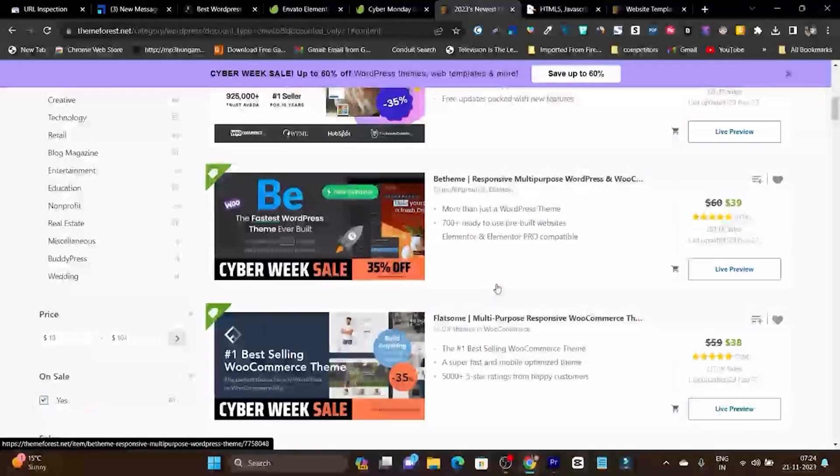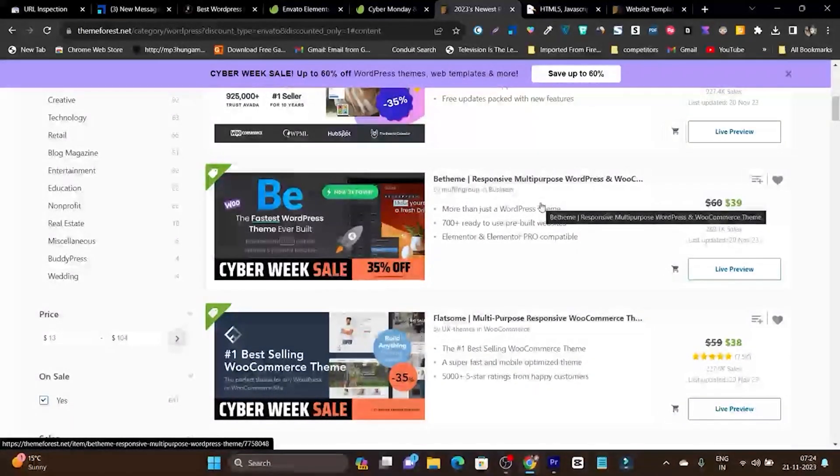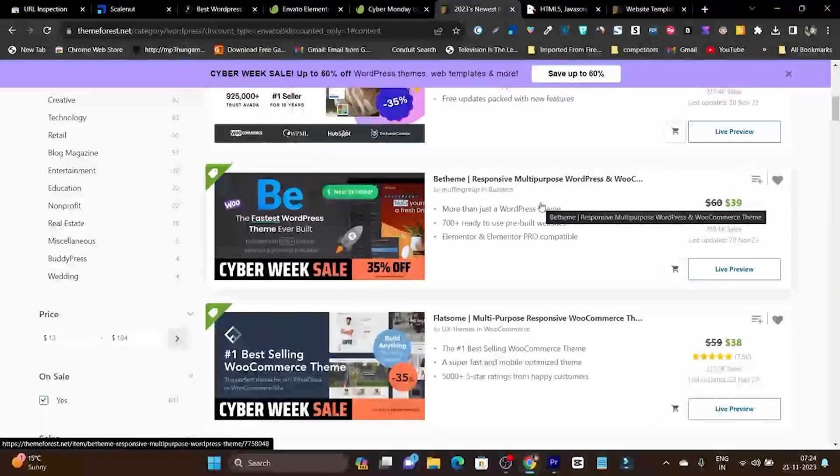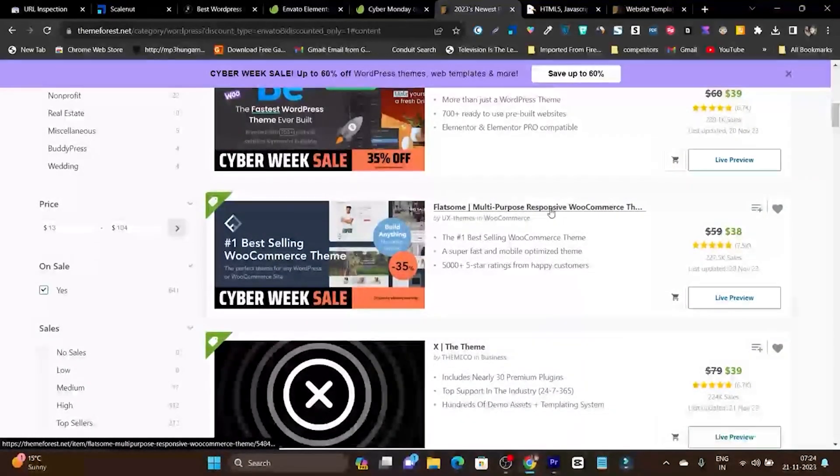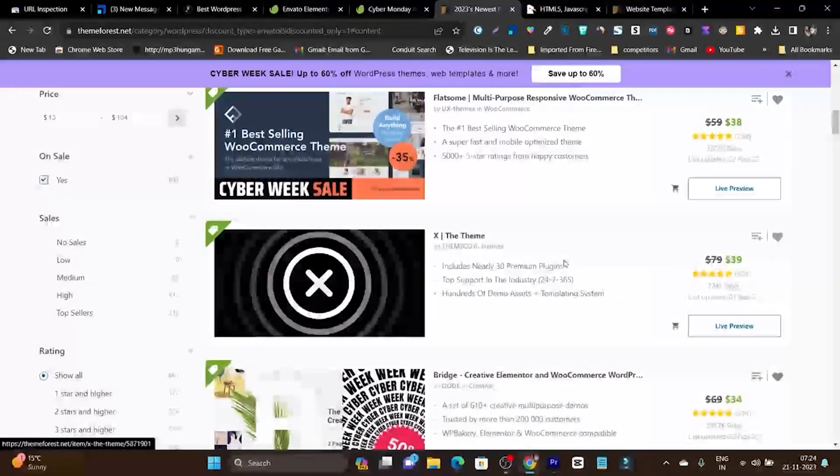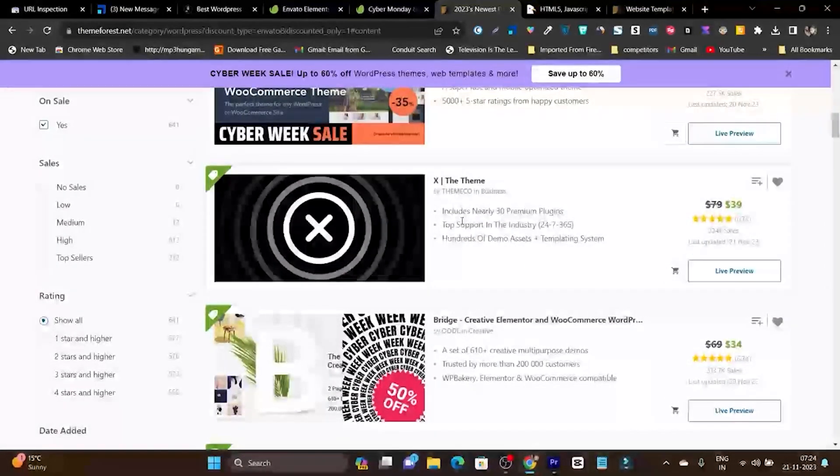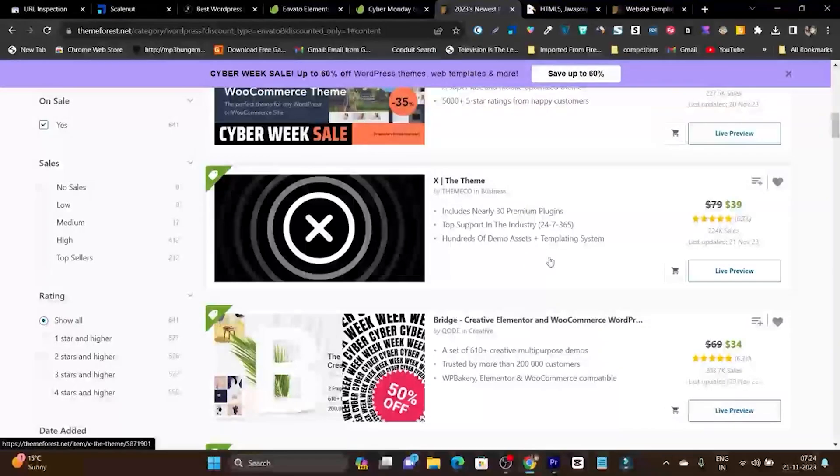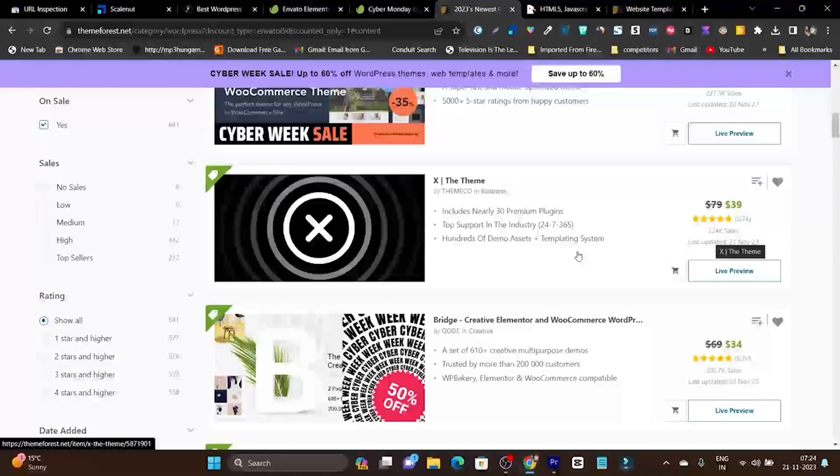Here you can find tons of great themes. B theme is really responsive and a good multipurpose WordPress theme you can use for WooCommerce or blogging. Then we have X theme, one of the best themes. Look at the installs and sales - it has more than 224k sales.